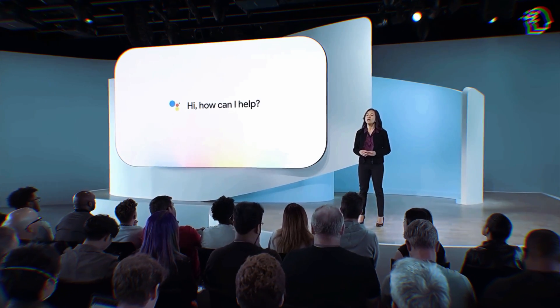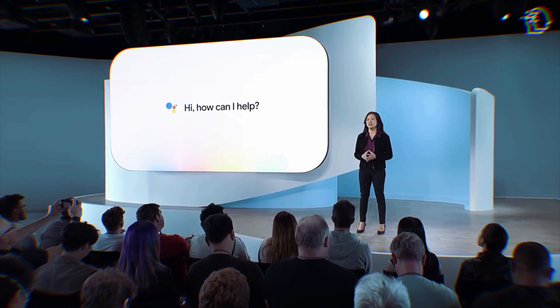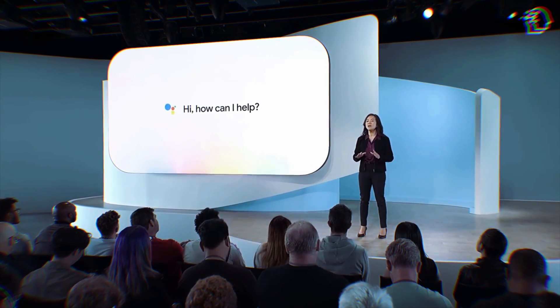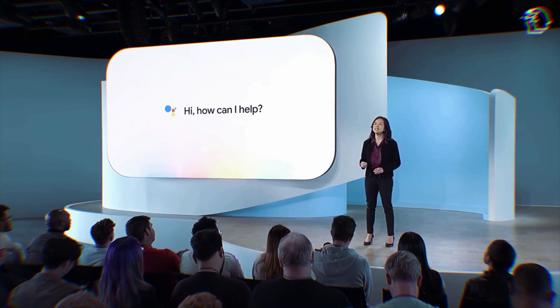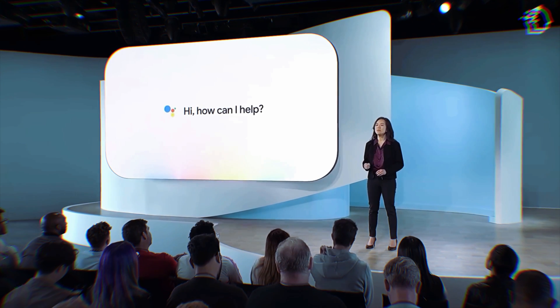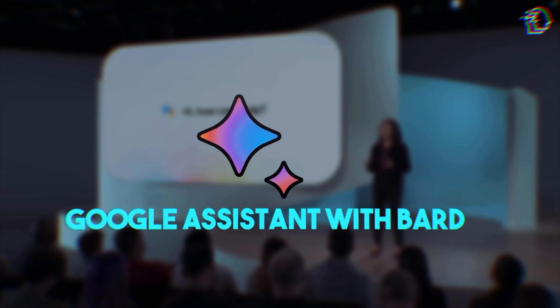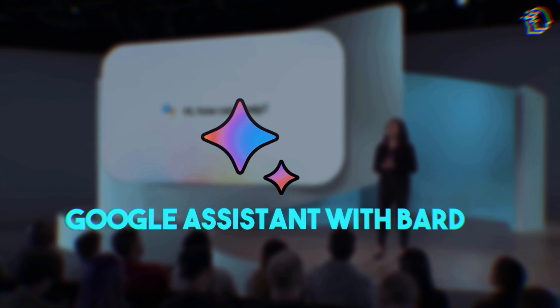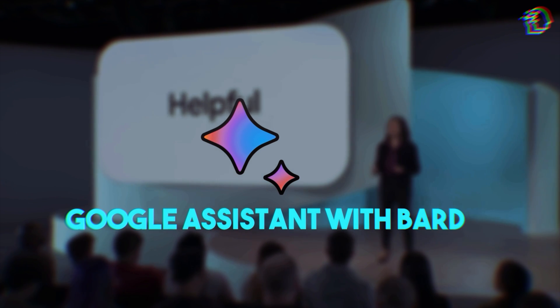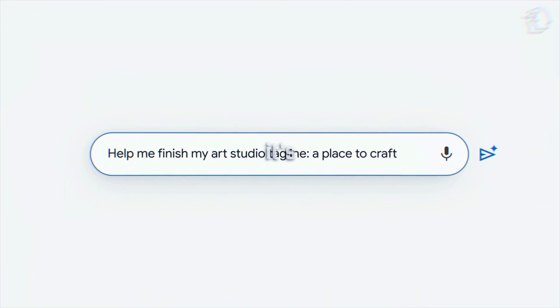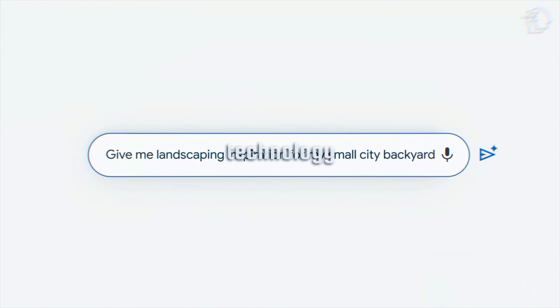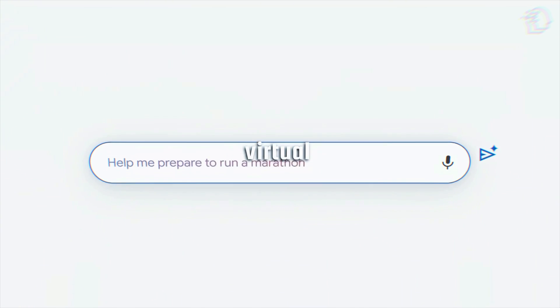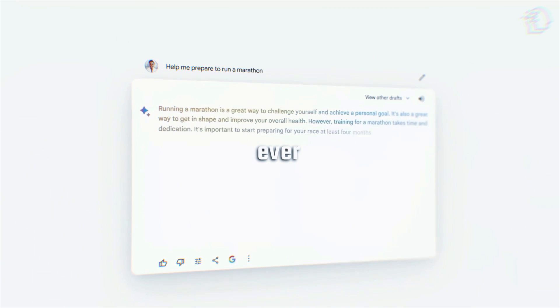We're talking about the Made by Google Live event, where Google unveiled a revelation. They introduced a new iteration of Google Assistant, and it's called Google Assistant with BARD. But what's so special about it? Well, it's now powered by generative AI technology, and it's making the virtual assistant game stronger than ever.